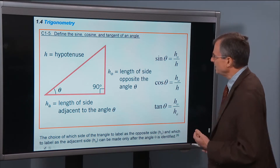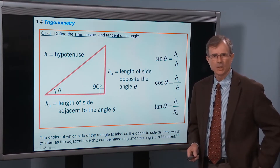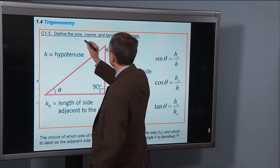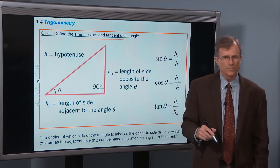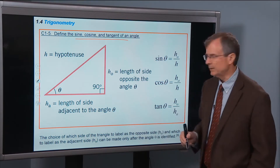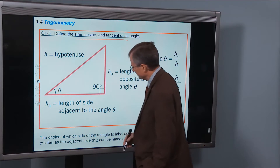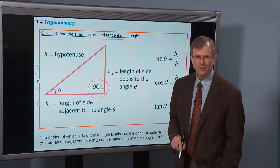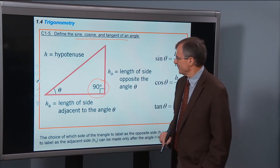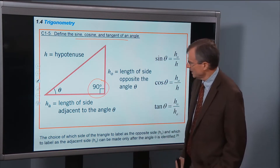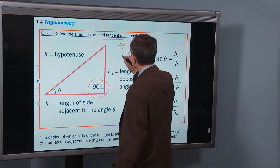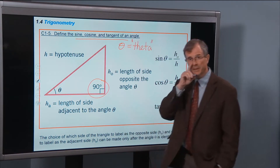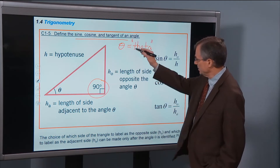The first concept: we need to define what's known as the sine, the cosine, and the tangent of an angle. These three always refer to what's known as a right triangle — a triangle in which one of the angles is 90 degrees. We use theta often; it's a Greek letter, an O with a line through the middle, and normally we'll denote angles by the Greek letter theta.